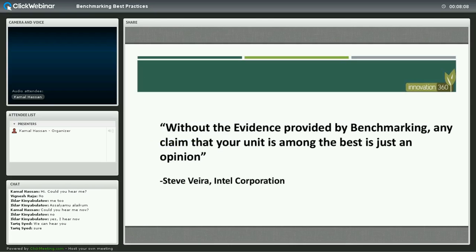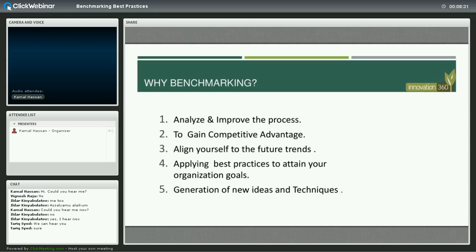Without the evidence provided by benchmarking, any claim that your unit or your organization is among the best is just an opinion. When you are comparing yourself to others, you have to have the right evidence to suggest or to benchmark that you are the best in your industry.